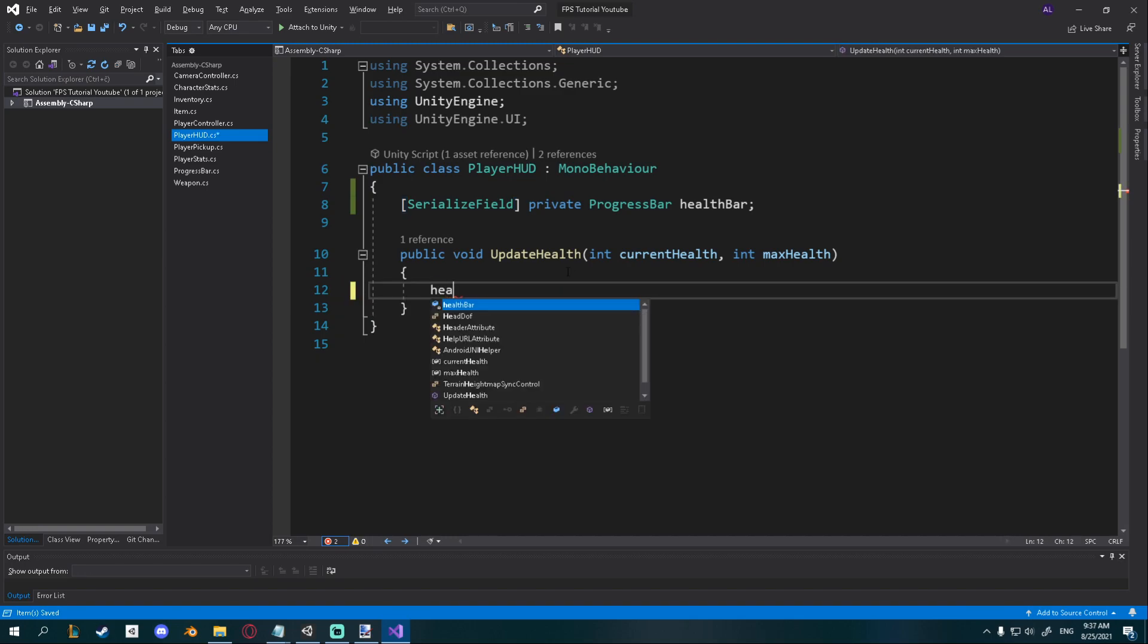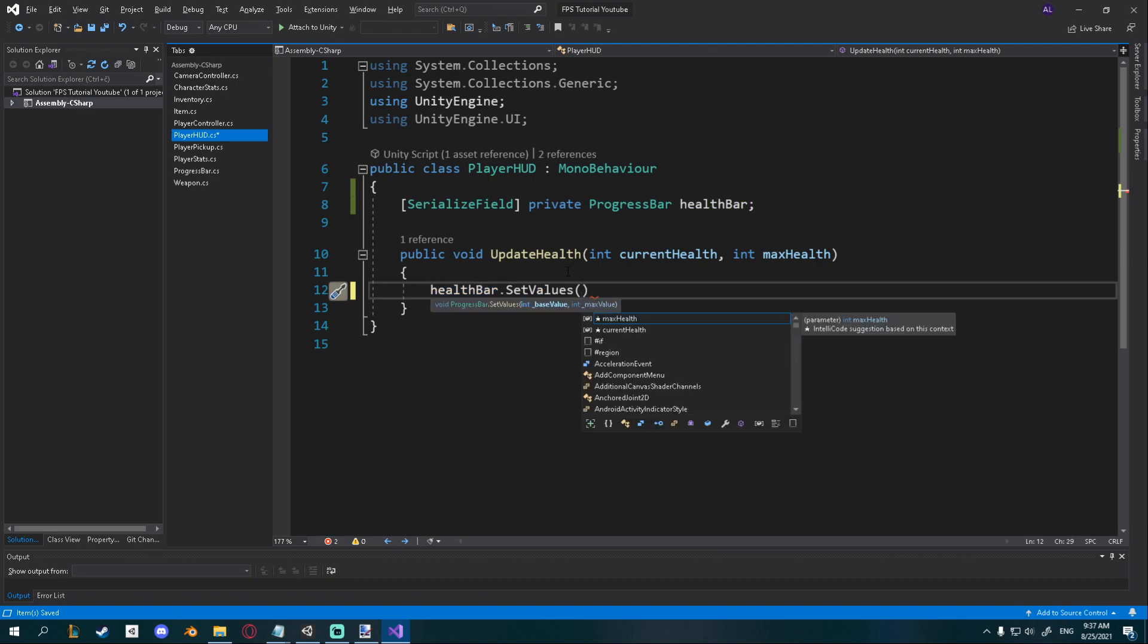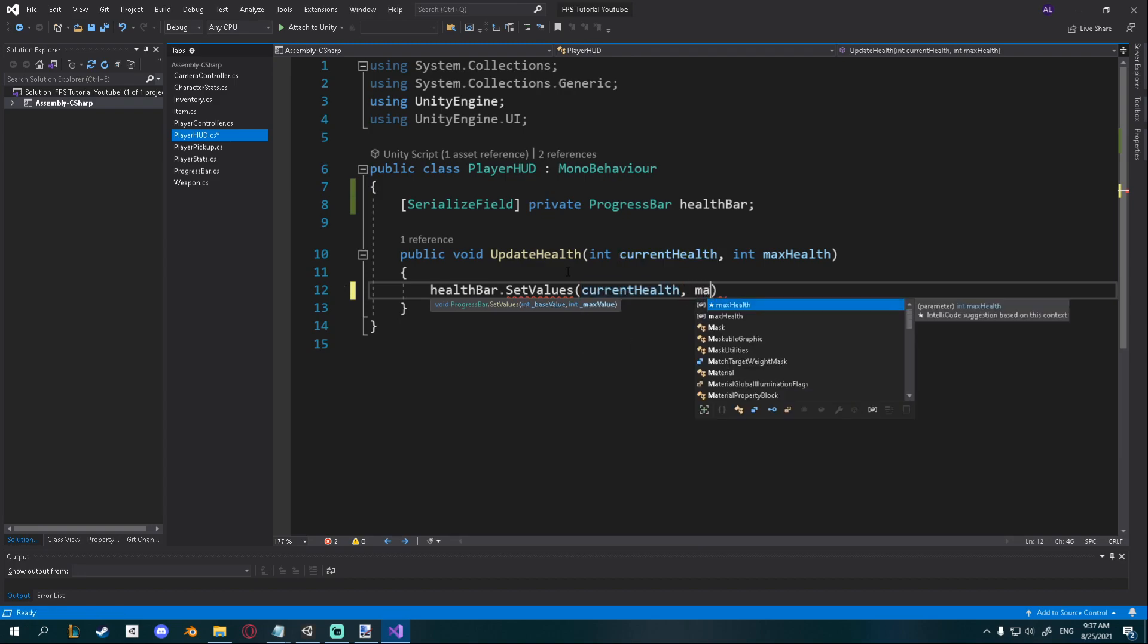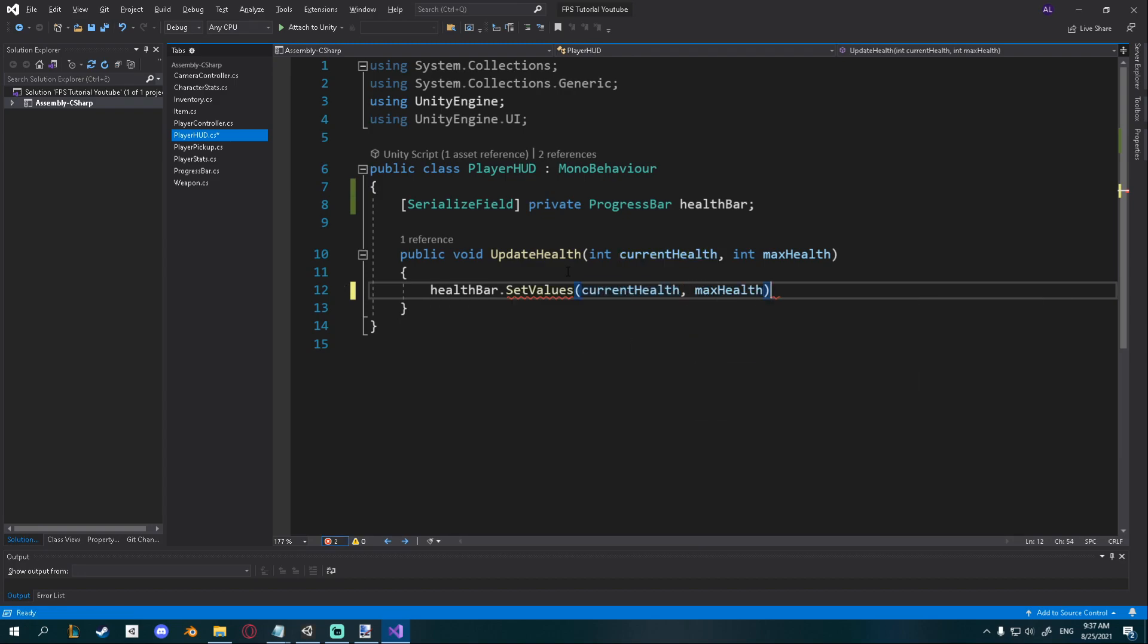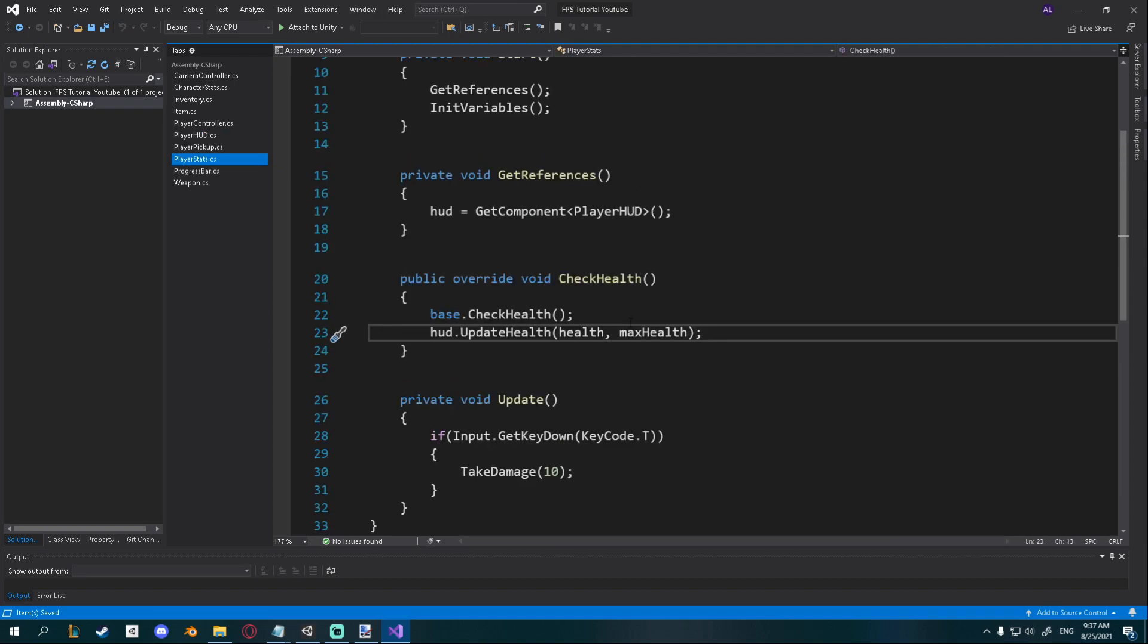Whenever we update health, I'm just gonna go ahead and say healthBar.SetValues, and I'm gonna set, for the base value I'm gonna give the current health and for the max health I'm gonna give the max health. Now you can see this one has one reference in our player stats which is called each time we update health, and now it should just update our progress bar.